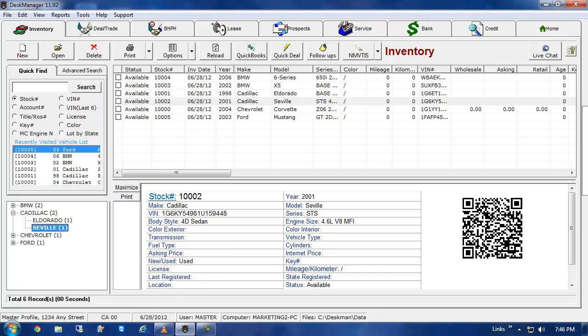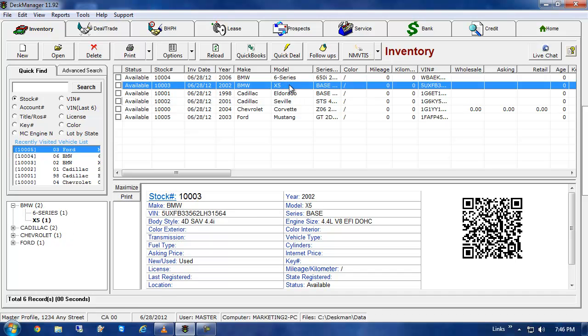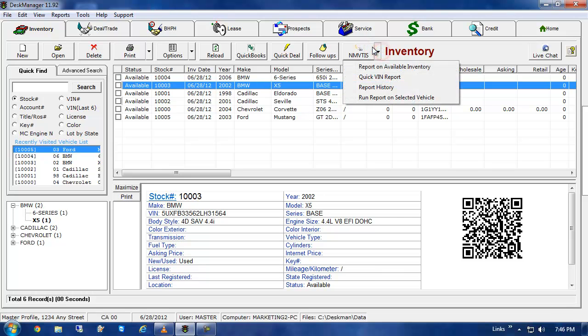From the Inventory tab, you can click once on the vehicle you want to run the report on, click the NMVTIS button, and then click on Run Report for Selected Vehicle.